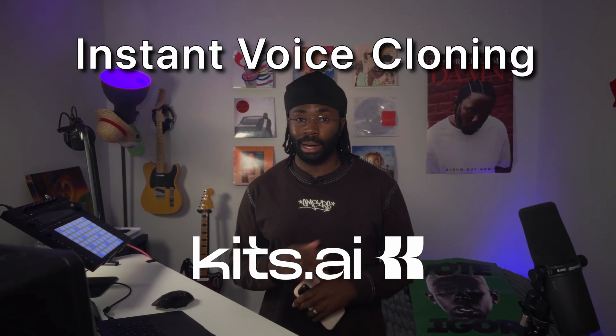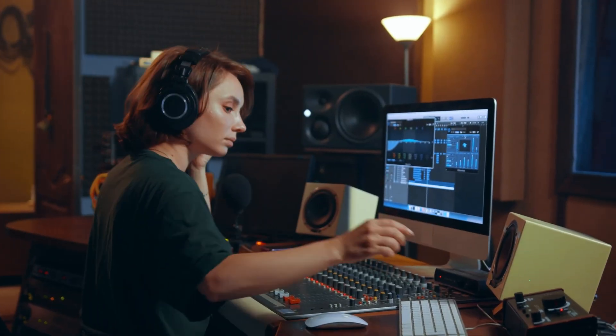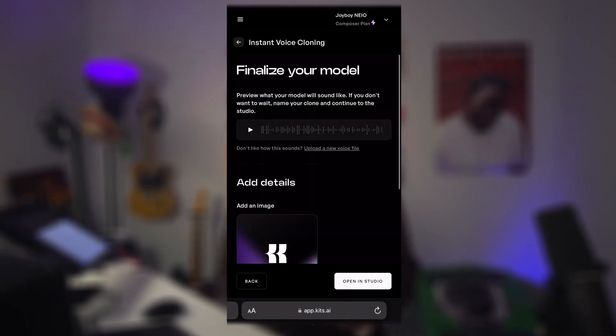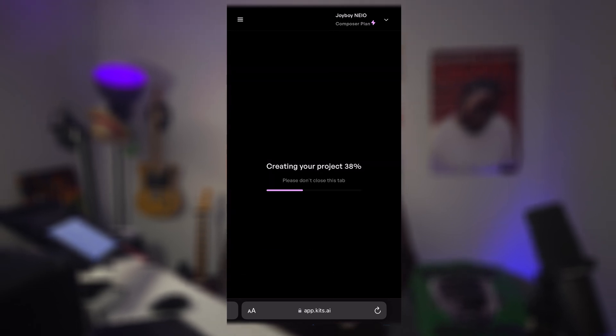KCI's Instant Voice Cloning empowers anyone to instantly create a usable voice clone with minimal effort. No studio. No waiting. It gives you a demo quality clone of your voice in under a minute. Upload a short clip, generate your model, and start creating right from your phone or browser.